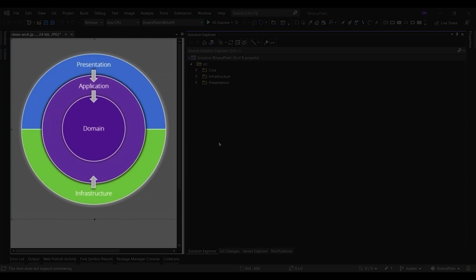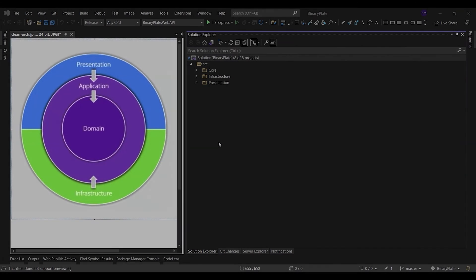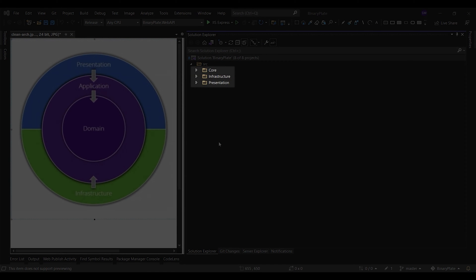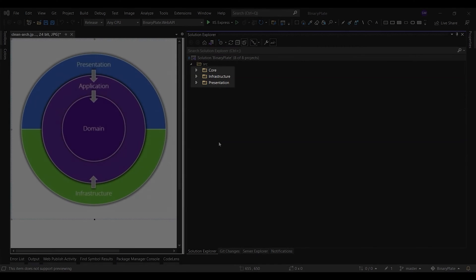Outside of the core layer, both the presentation and the infrastructure layers depend on the application core, but not on one another. In a clean architecture solution, each layer has clear responsibilities. As such, certain types belong in each layer, and you'll frequently find folders corresponding to these types in the appropriate project.